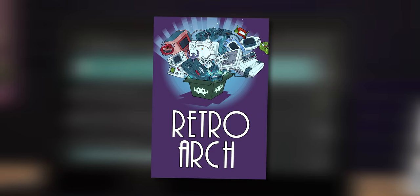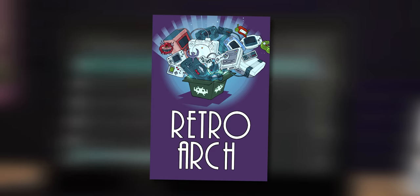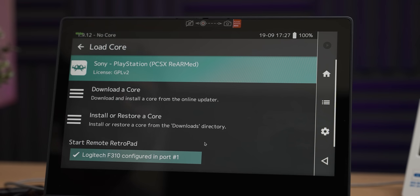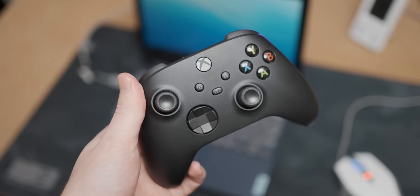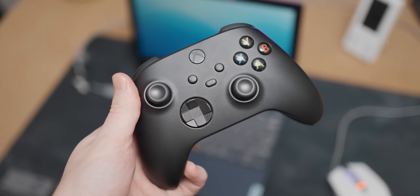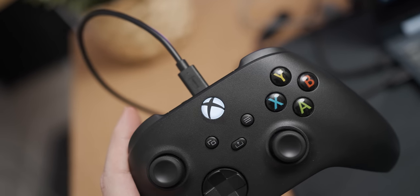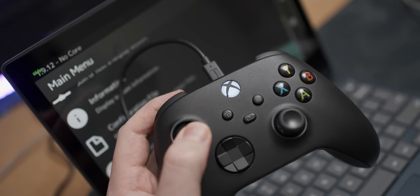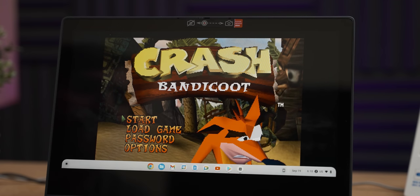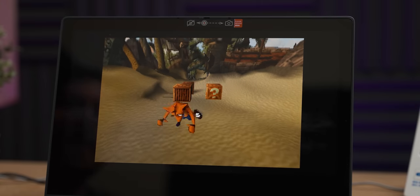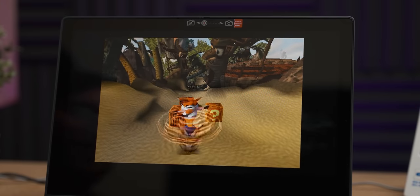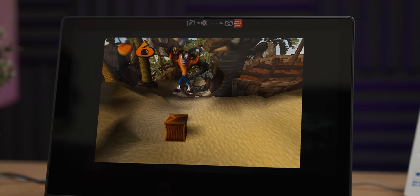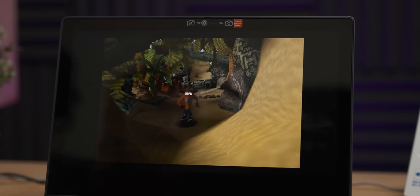Initially, getting RetroArch to launch was really easy, but everything beyond that was quite a struggle. For example, the only way I could get the Xbox controller working with the Chromebook was by actually plugging it in. That isn't RetroArch's fault, but I just wanted to complain about it. But anyway, after some mild shouting, I eventually got a PS1 game running. After many hours of struggling, I finally got RetroArch running, and Crash Bandicoot is running very nicely.